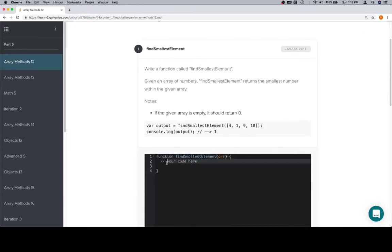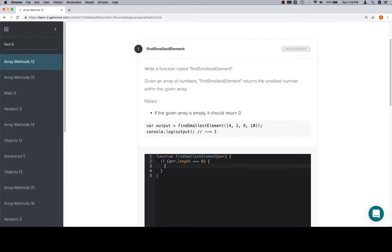So we've got an array of numbers. We want to find the smallest number in that array. The first thing we're going to do is sort out the edge case. If the input array is empty, meaning the length is equal to 0, then we're going to return 0.